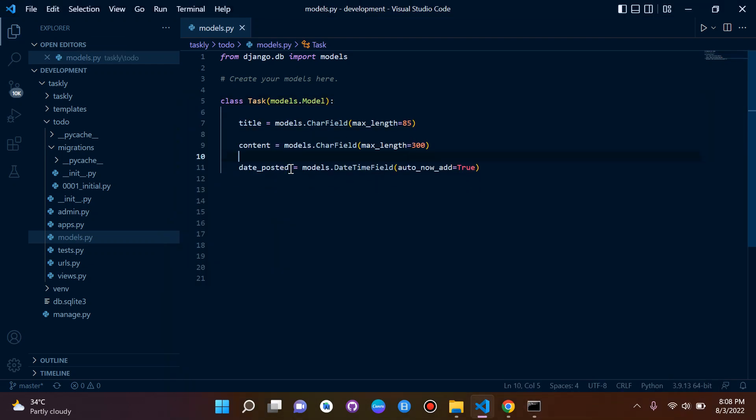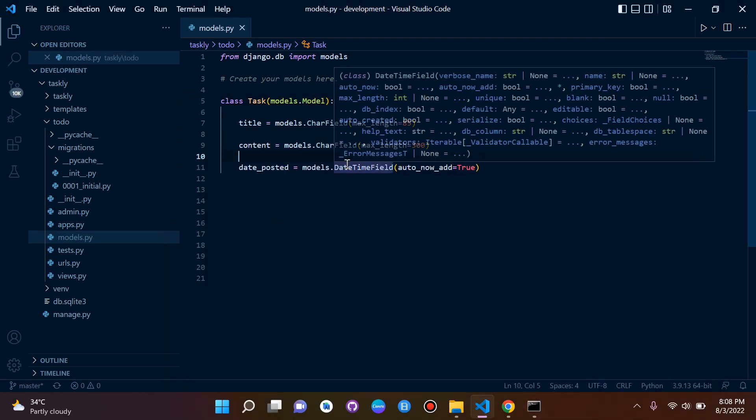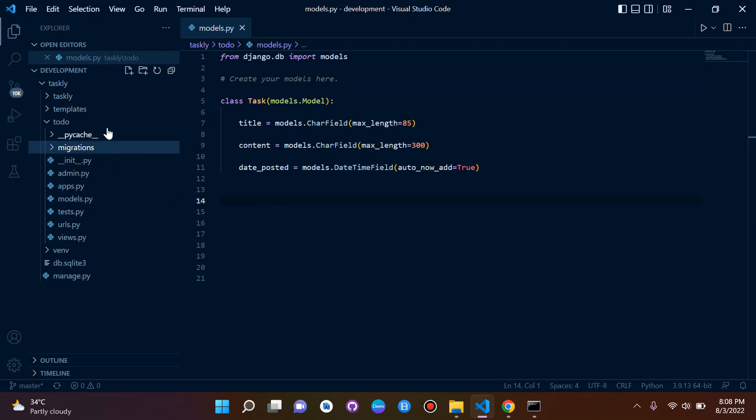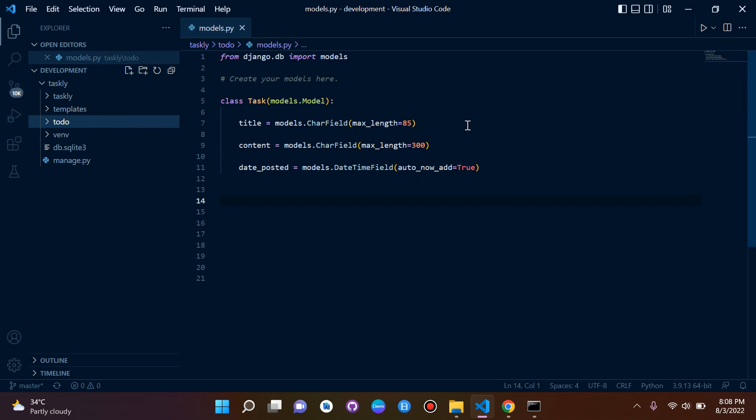Now I've showed you a little bit about Django models, I've also explained a little bit about databases and so on. In the next lecture we'll be looking at Django admin and we will also be looking at how to register our models so we can actually see it in admin.py.